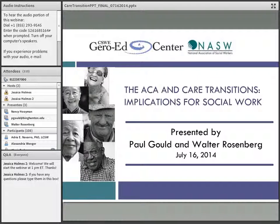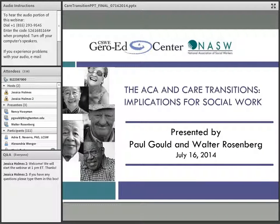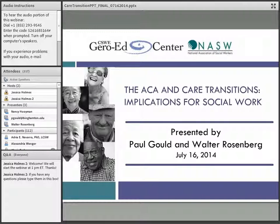Before Paul begins, a reminder that everyone's lines have been muted, so please communicate through the question and answer box at the bottom right of your screen. If questions arise throughout the presentation, you may enter them there, and we'll look forward to addressing them during our Q&A session. So type in the box — we're very eager to see your questions. I will now turn it over to Paul.